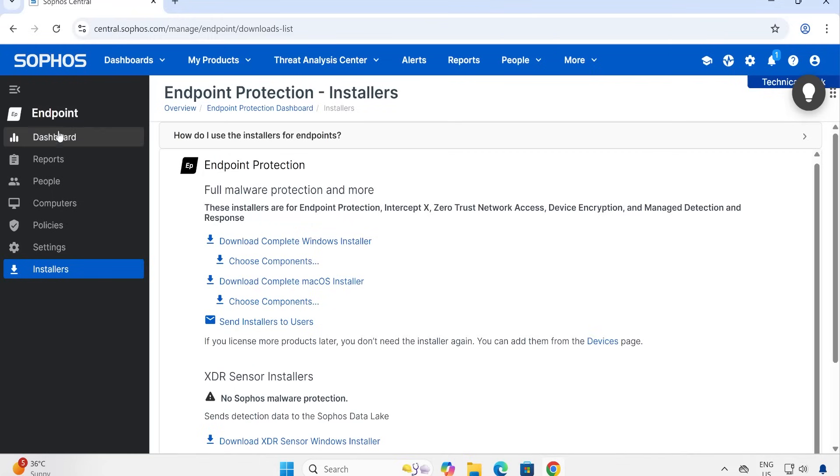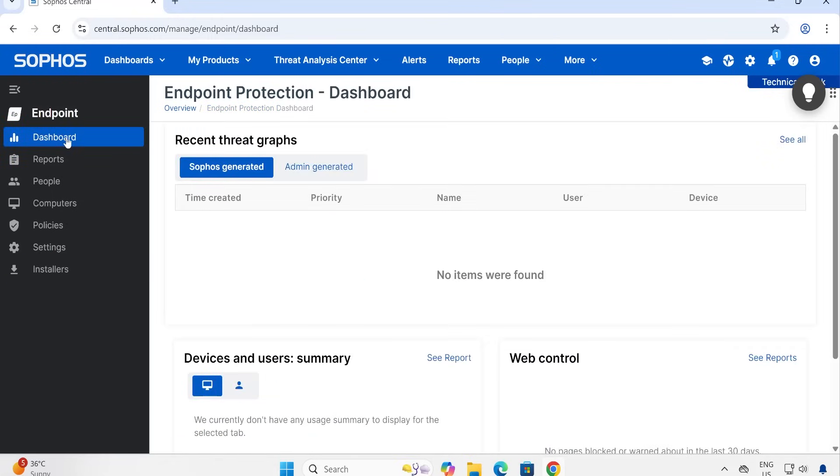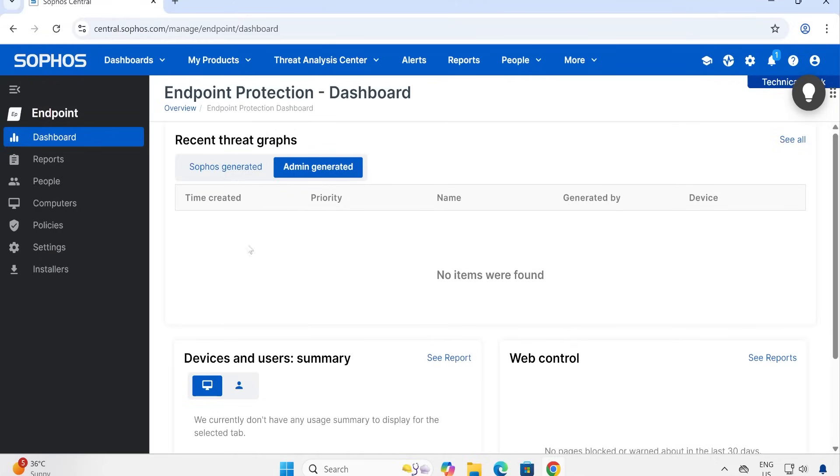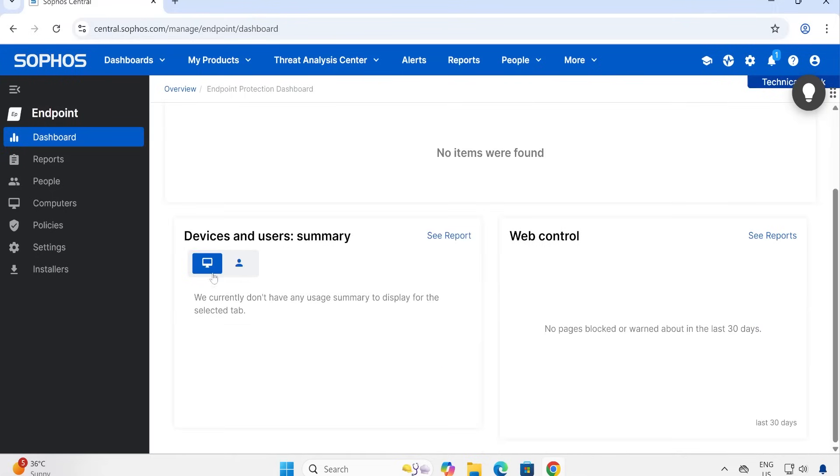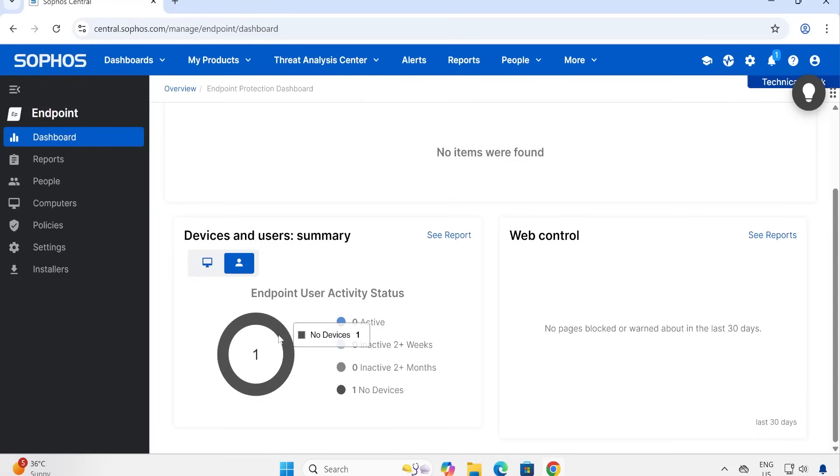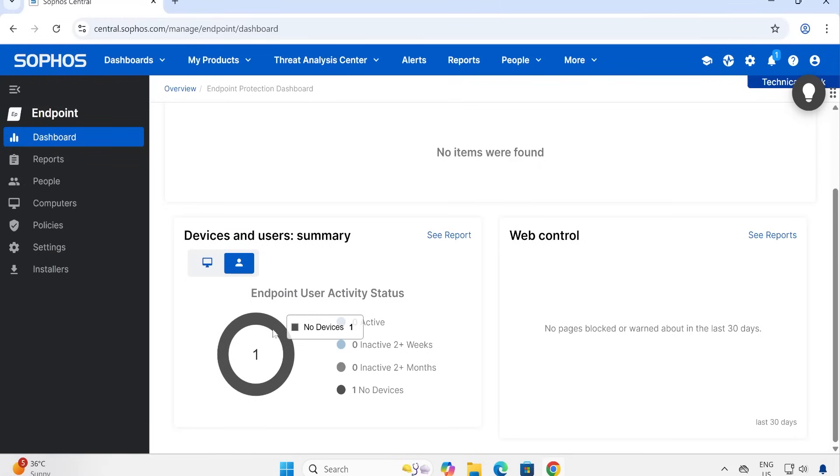Let's go to the very first option, that is Dashboard. In Dashboard, guys, here are some graphs you will see. The first one is the default dashboard which is created by Sophos, and the second one is Admin. Based on our requirement, we can create any number of filters and create the data as per our requirement. Device and user summary - how many users we have? Currently, only I'm the logged-in user available here, so that's the reason it's showing one count. But so far we haven't installed our agent on any of the machines, so that's the reason it's showing grayed out because it has no device.